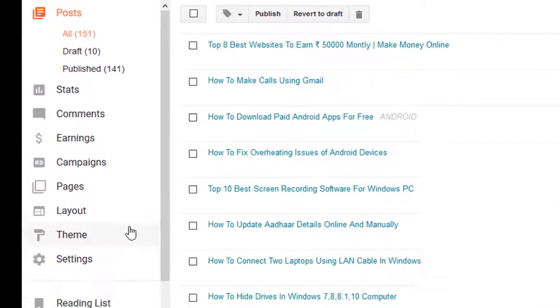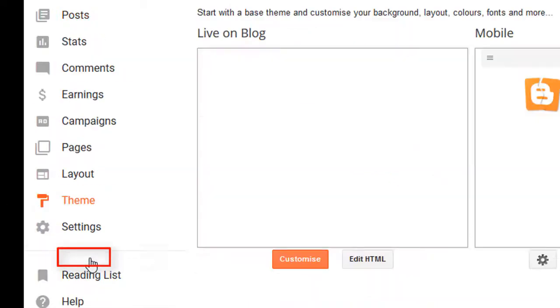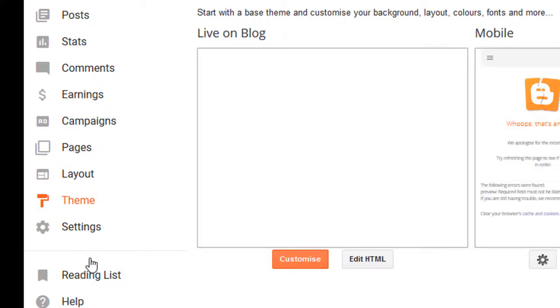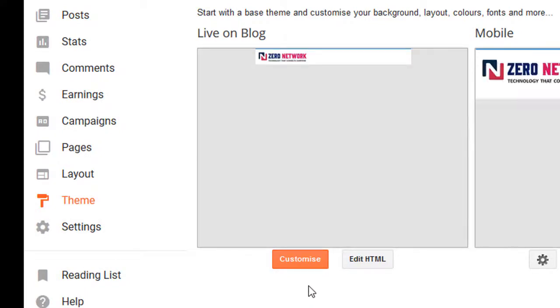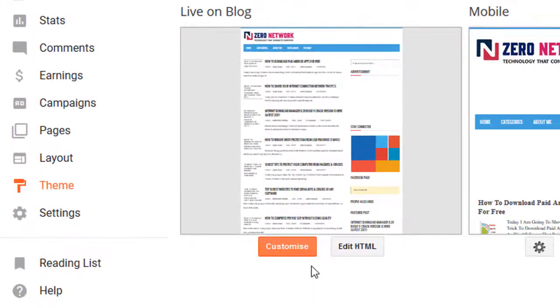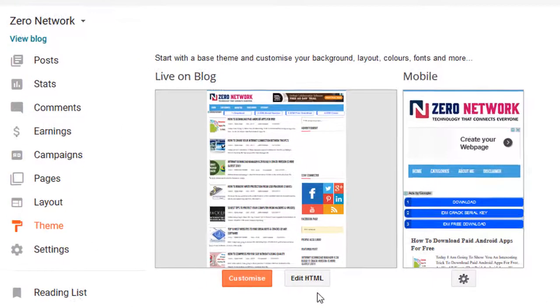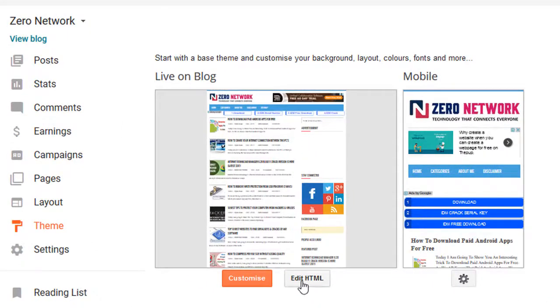On the left side you can see the Theme option. Here you will find two options: one is Customize and one is Edit HTML. You need to click on Edit HTML.